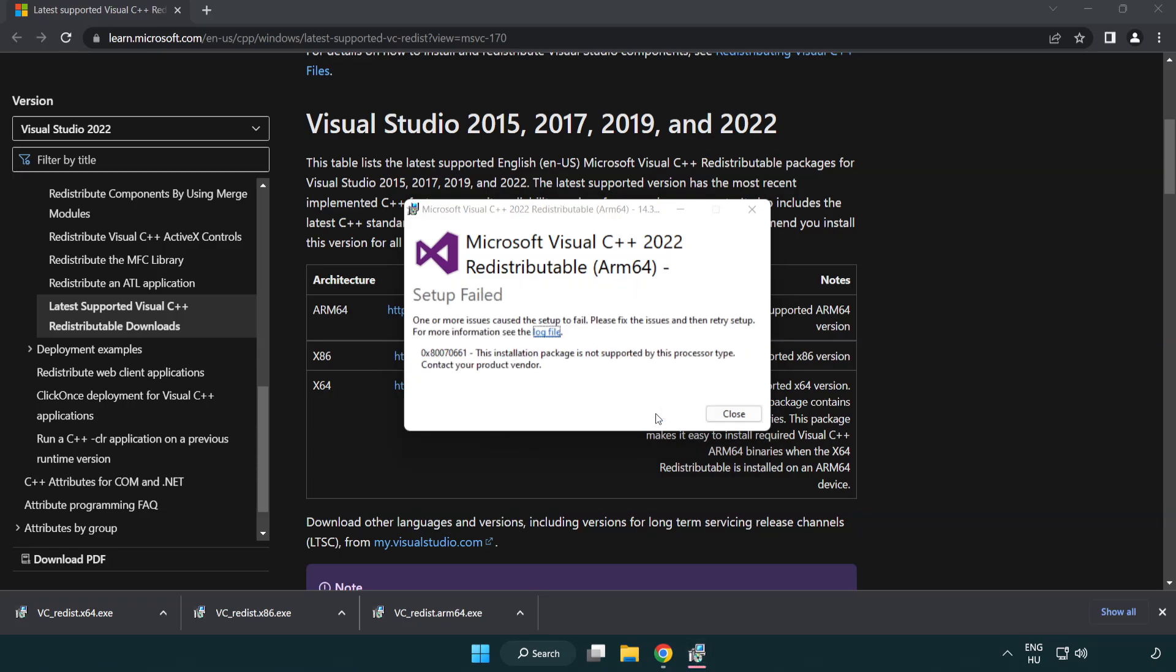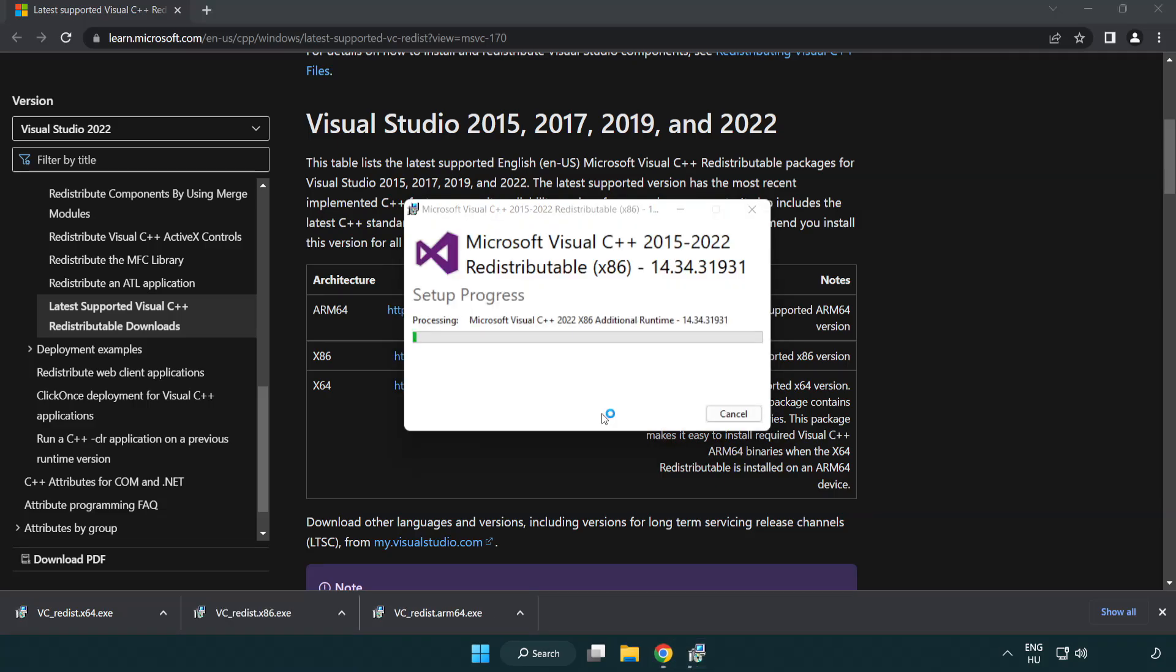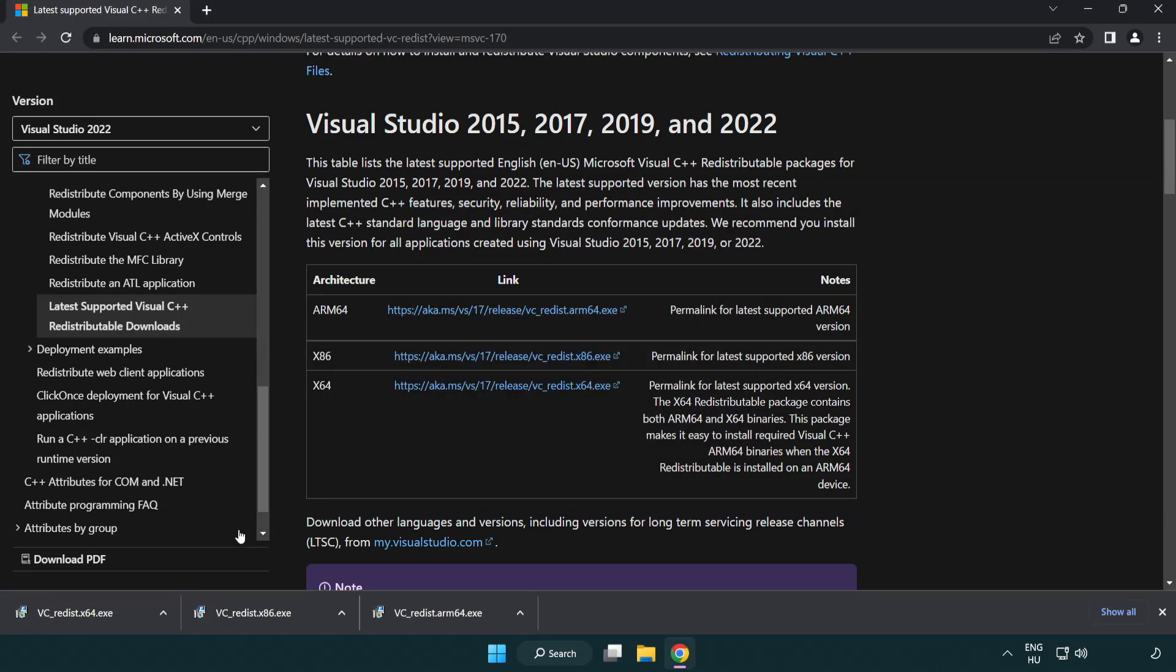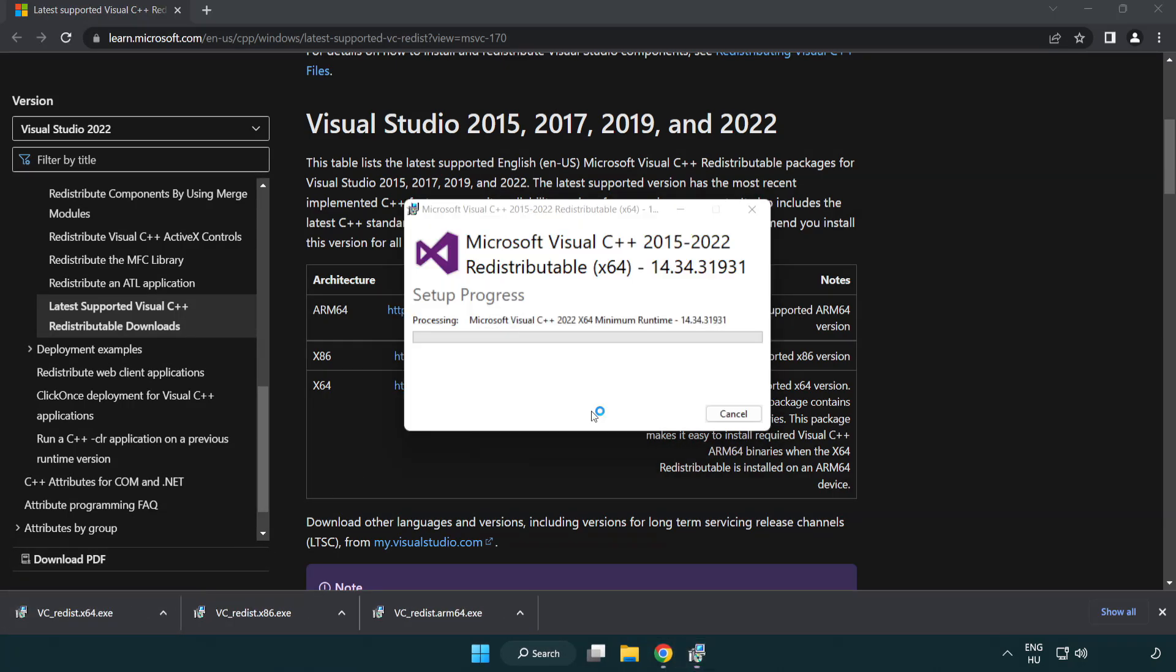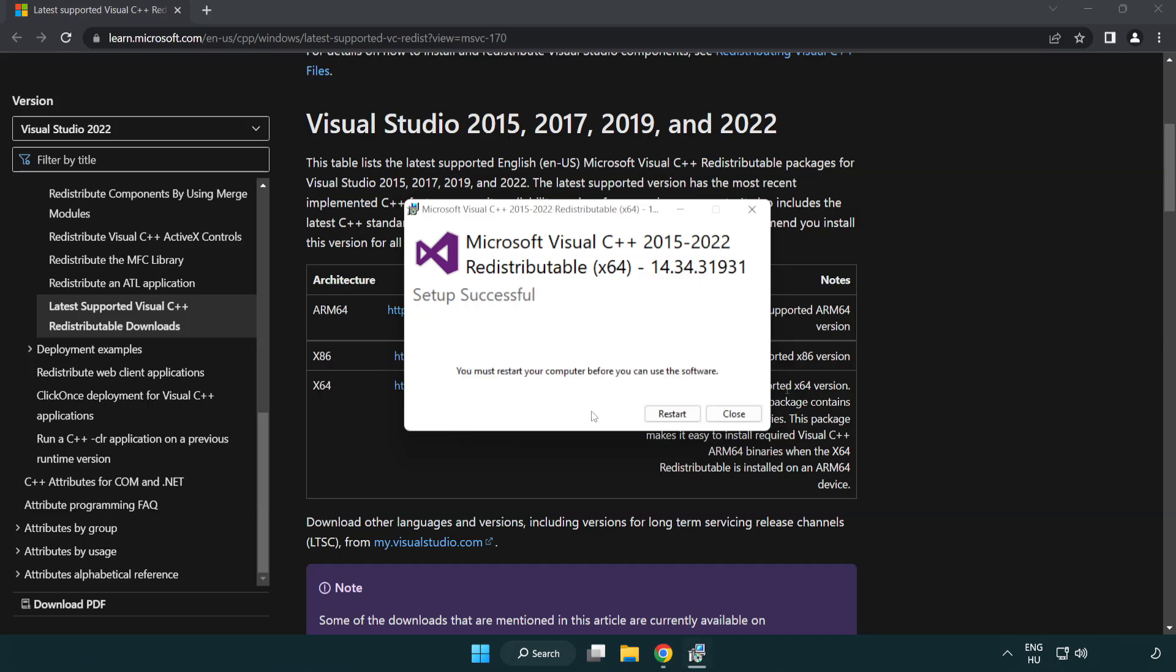If it fails to install, no problem. Repeat for the other. Click close. Repeat for the other. Close the internet browser.